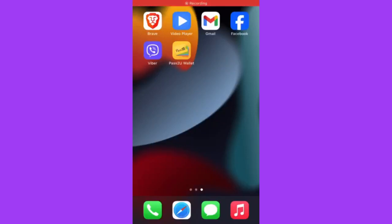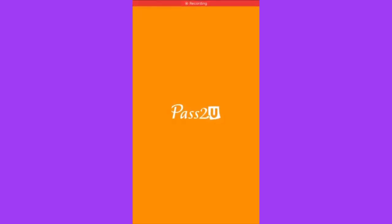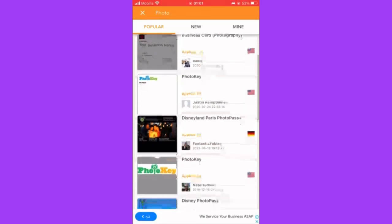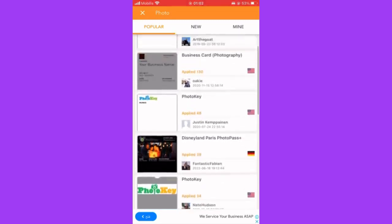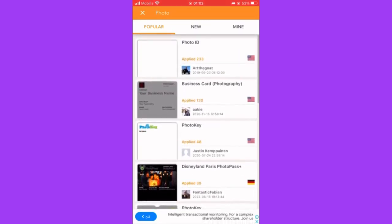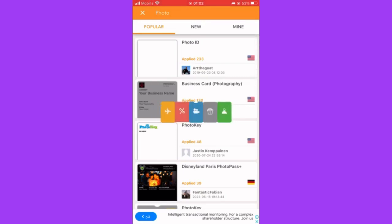Hello everyone, welcome to this video tutorial and our new guide on how to add a photo to Apple Wallet. This is pretty easy. First, you are going to install the application 'Pass2' to your Apple Wallet — it is available on the Apple Store for iPhone.